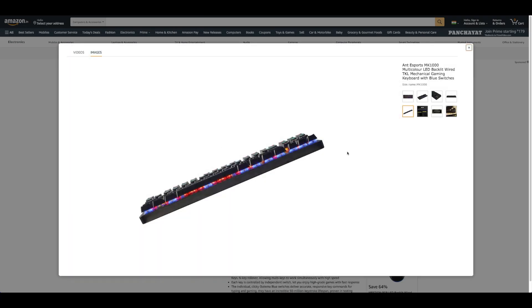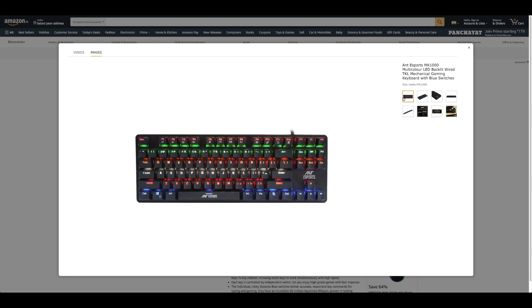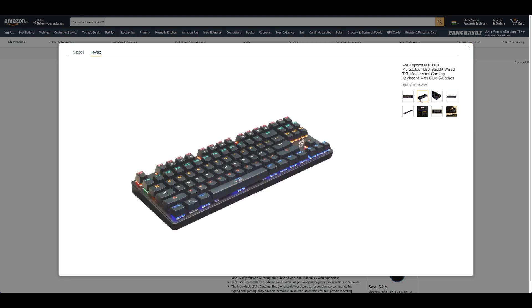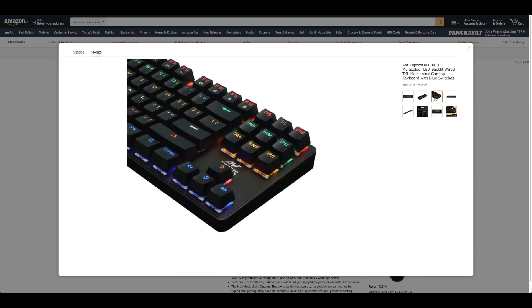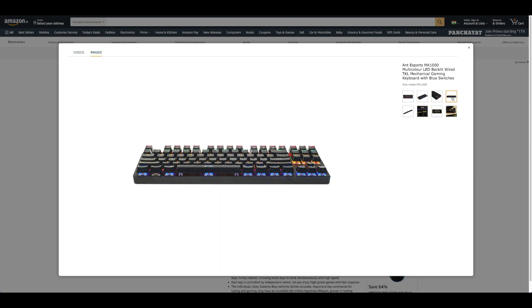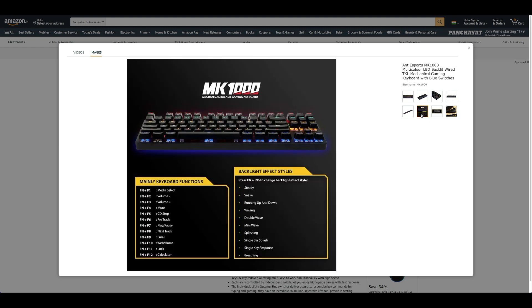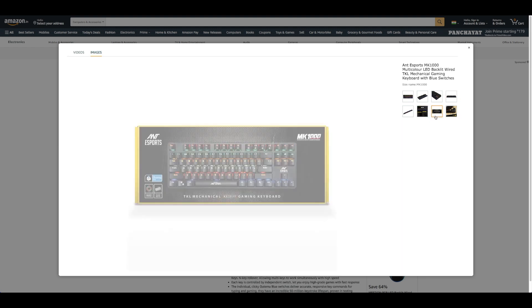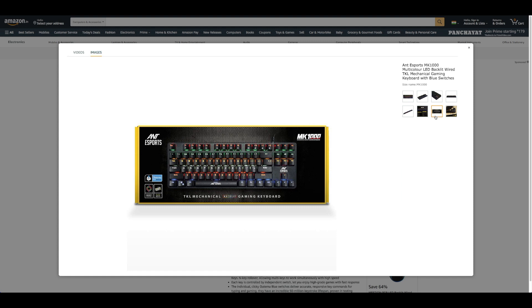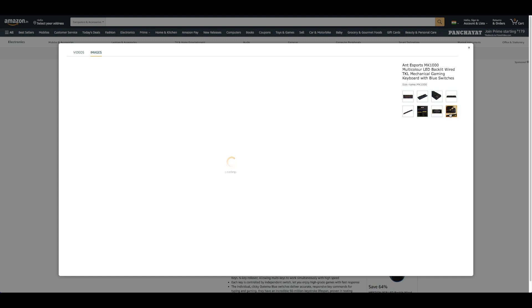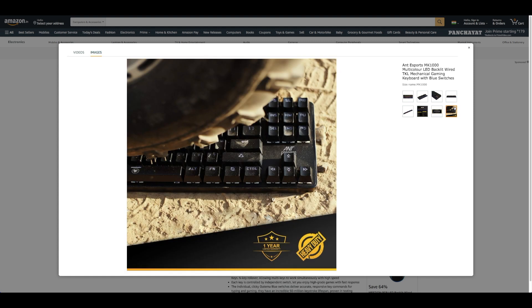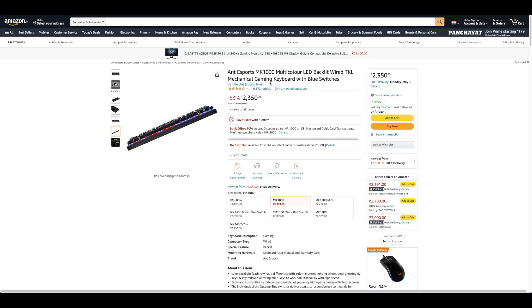Each key is controlled by independent switch, letting you enjoy high-grade games with fast response. The individual clicky Outemu blue switches deliver accurate, responsive key commands for typing and gaming. They have an incredible 50 million keystroke lifespan, proven in testing. 87-key rollover means this keyboard will never miss a single keypress or confuse your commands in any use case scenario.